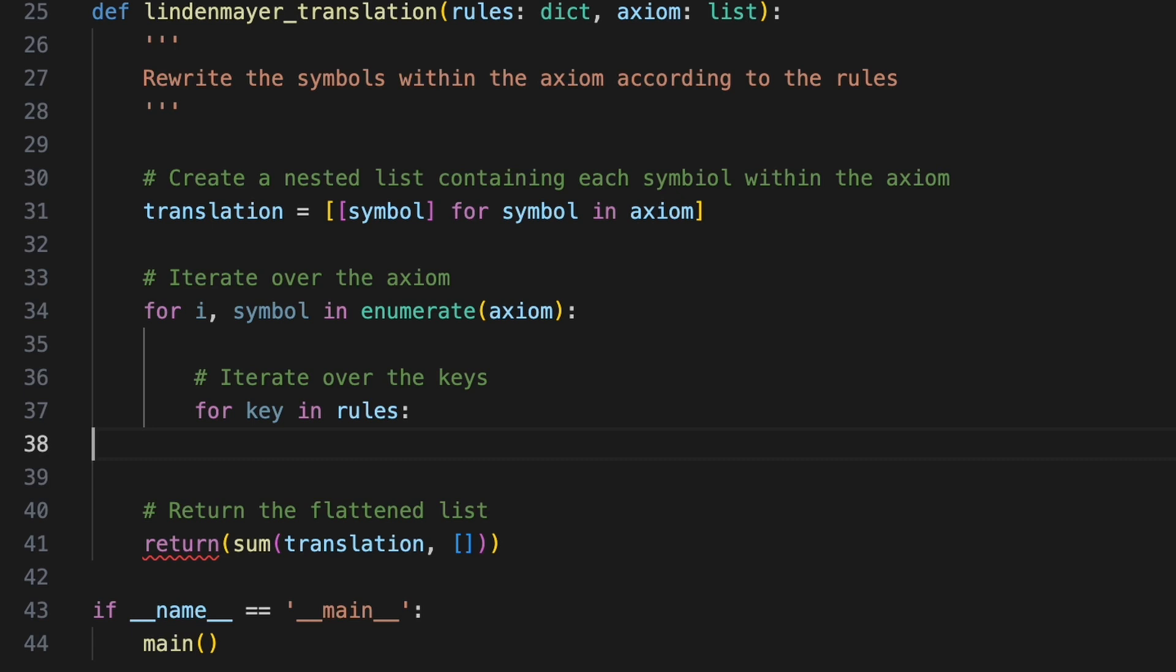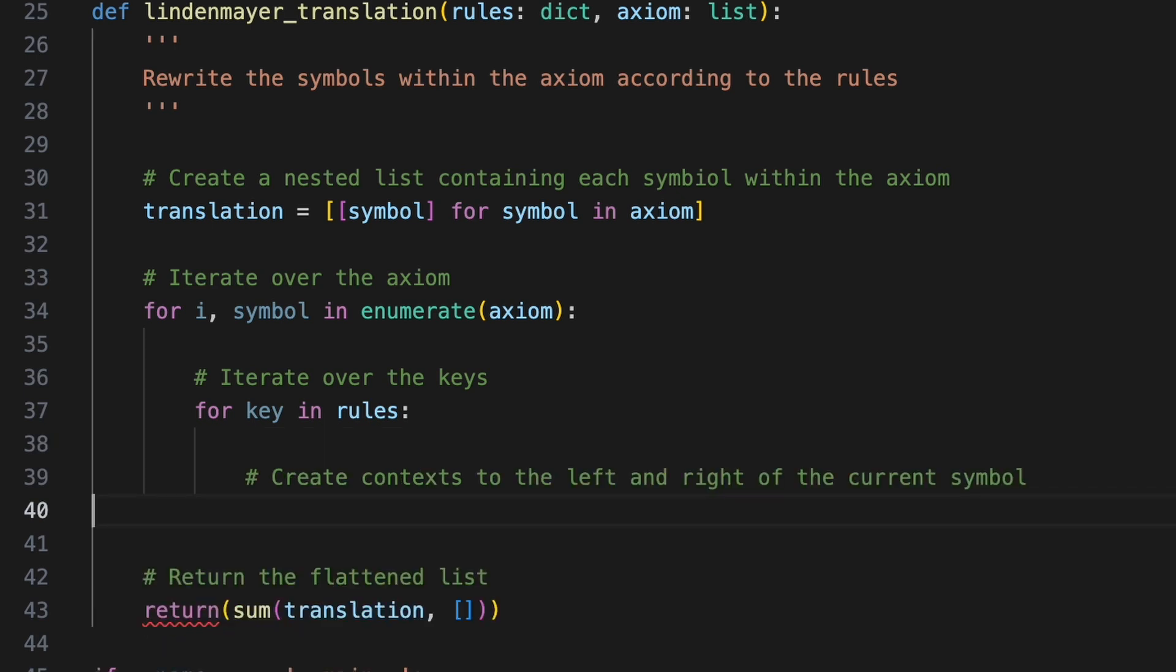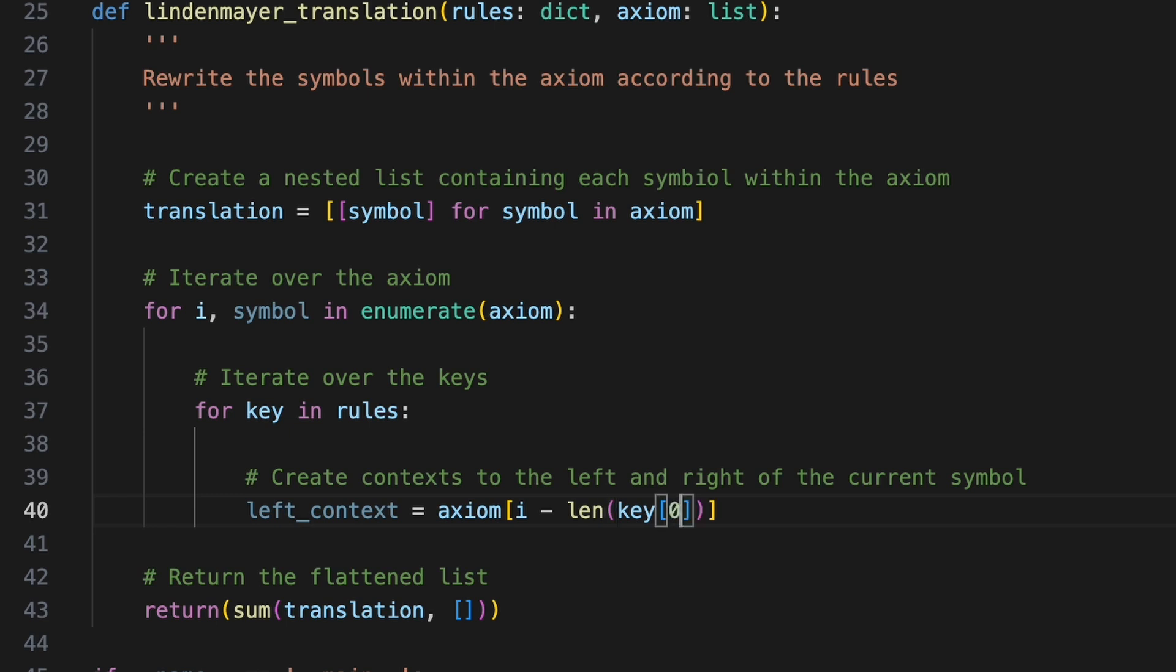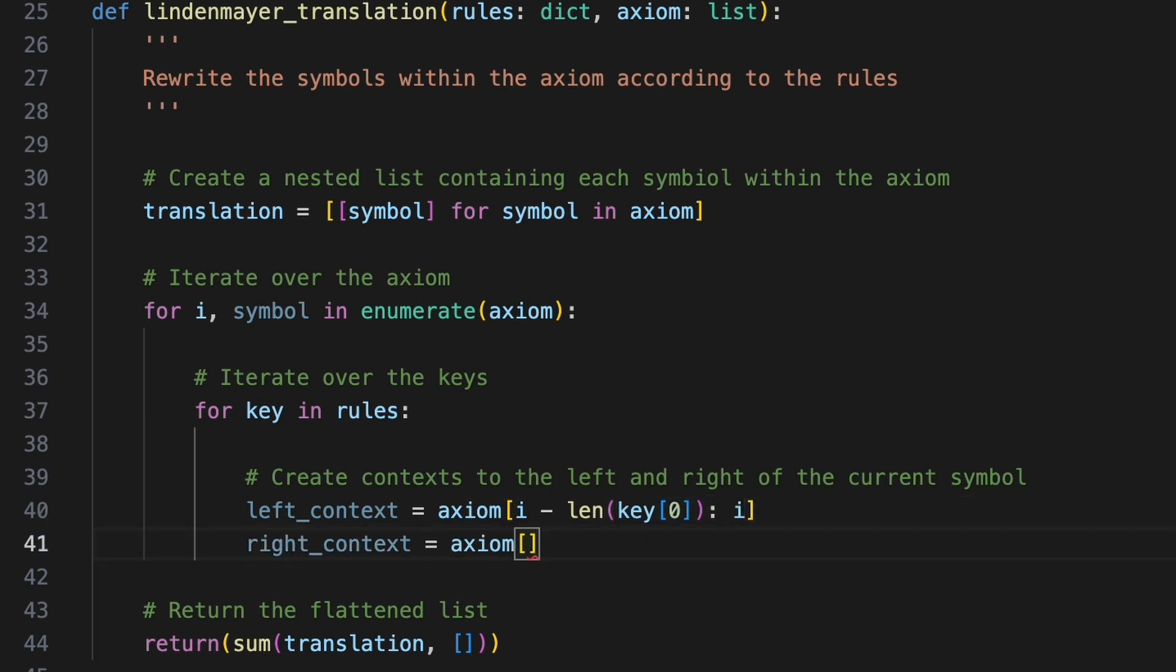We must then establish how many of the symbols surrounding symbols we must look at. We'll retrieve the symbol's left context by slicing into axiom from index i minus the length of the first tuple in the key up to index i. We'll create another slice to represent the current symbol's right context by slicing into axiom from i plus one up to i plus one plus the length of the final tuple in the key.